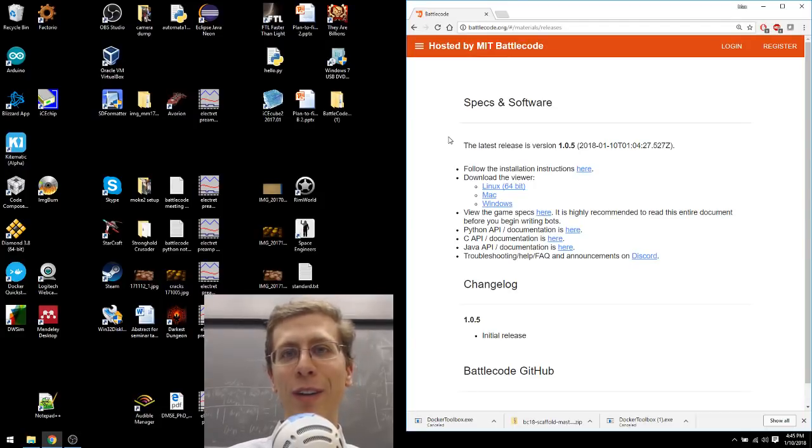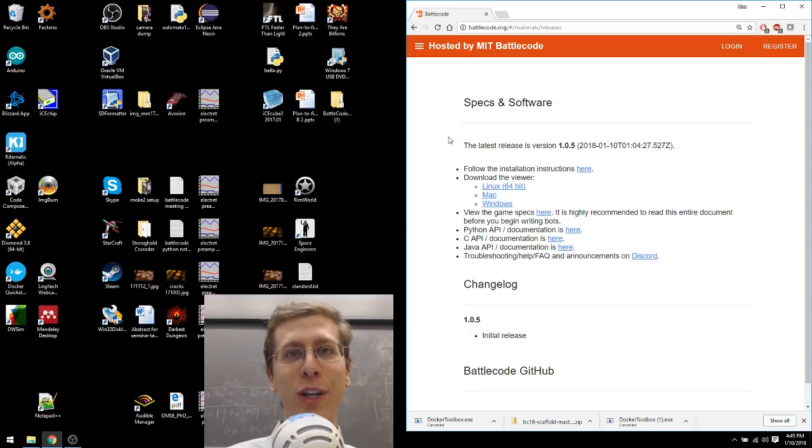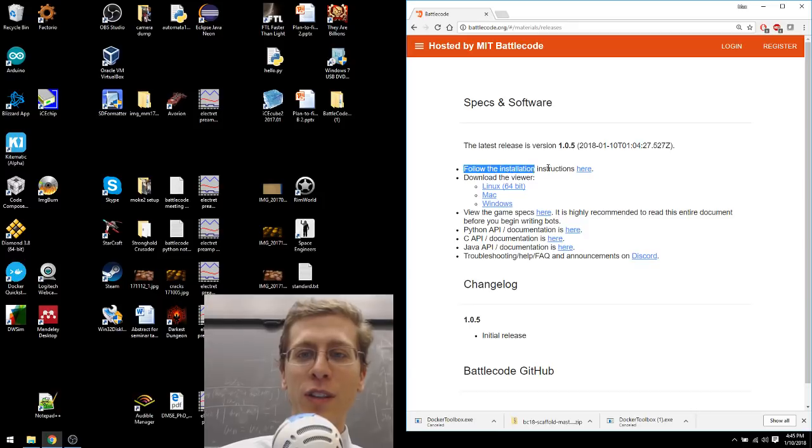We're going to install Battlecode 2018, but this will be like one of those cooking shows where they mix the ingredients and then they pull a fresh one out of the oven. Here we go. Follow the instructions here.